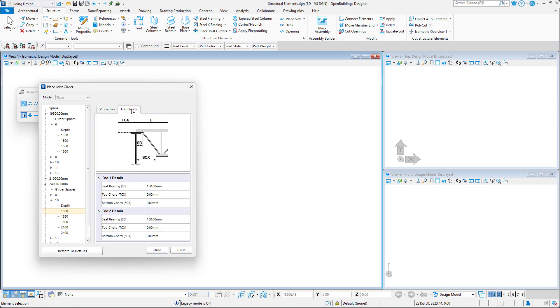Next, in the end details section, we can adjust settings which determine the configuration at the joist girder ends.